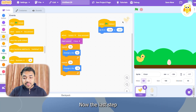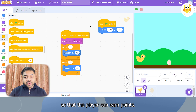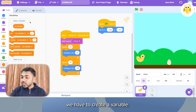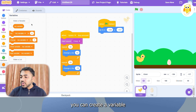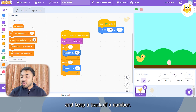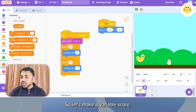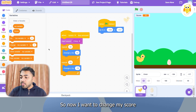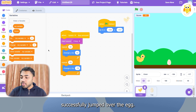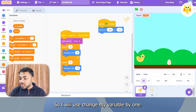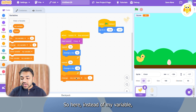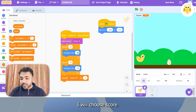The last step is to add a score so that the player can earn points. In order to do so, we have to create a variable. In Scratch, you can create a variable and keep track of a number. Let's make a variable called 'score'. I want to change the score if the player has successfully jumped over the egg, so I will use 'change my variable by 1' and choose 'score' instead of 'my variable'.